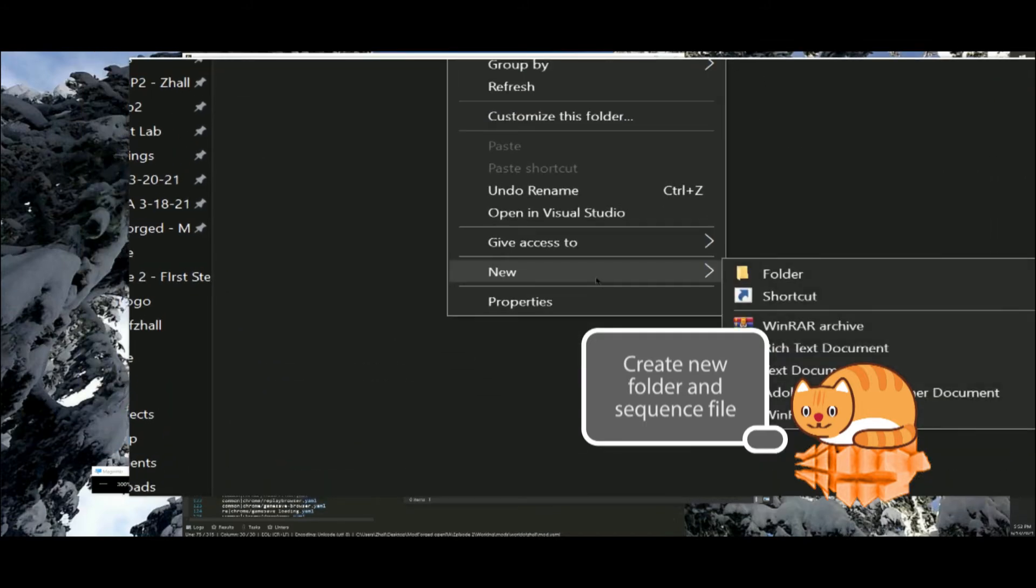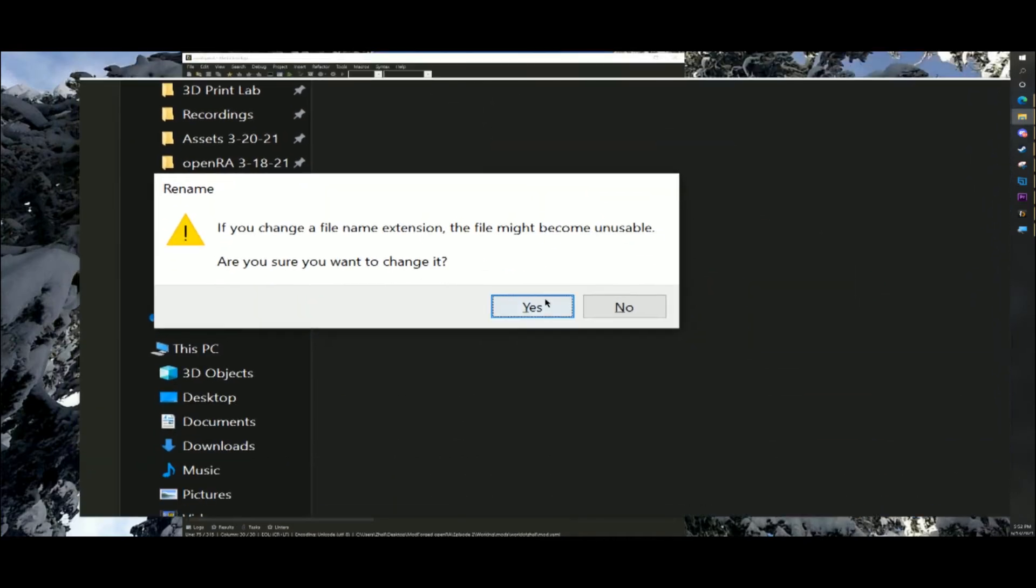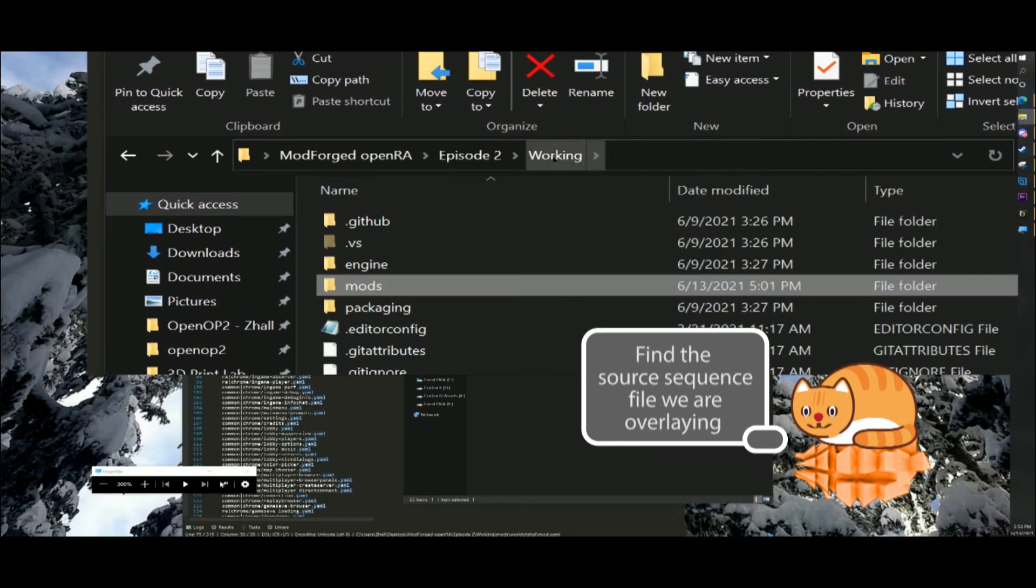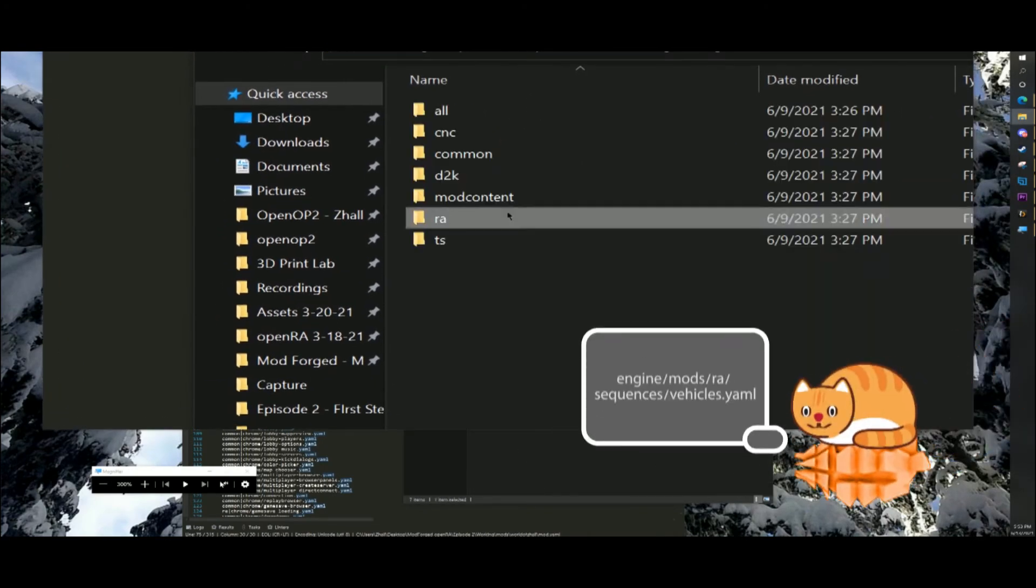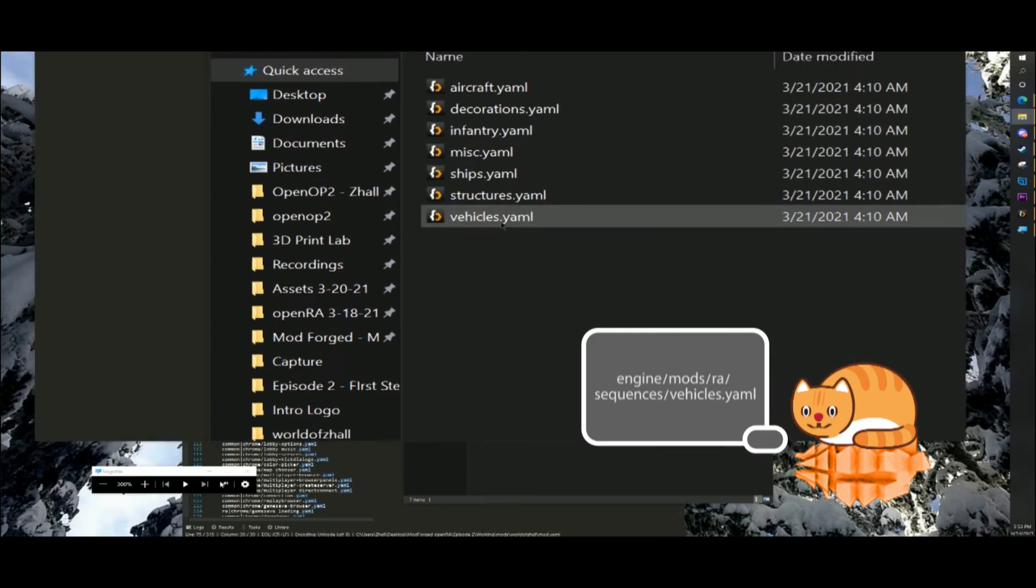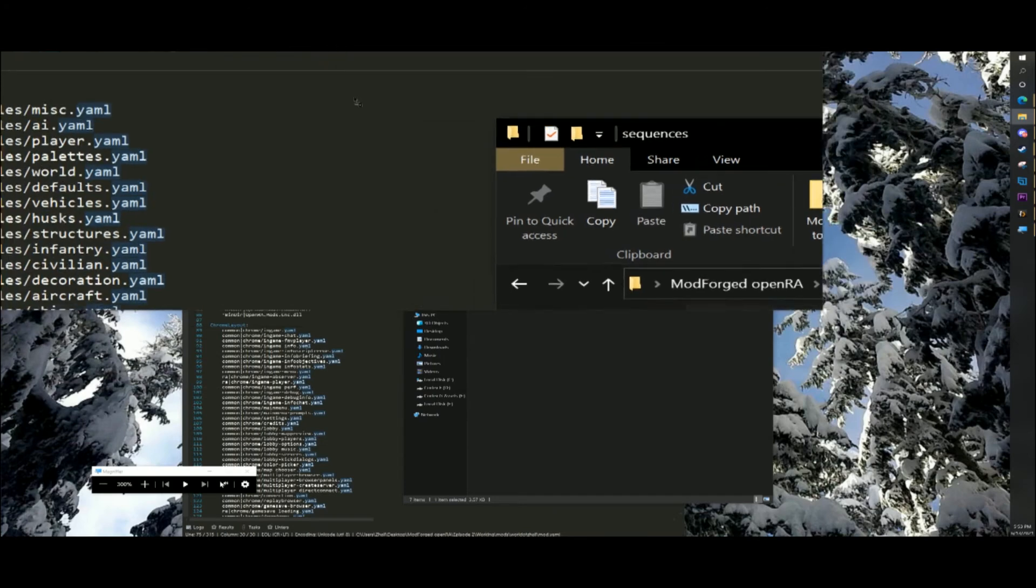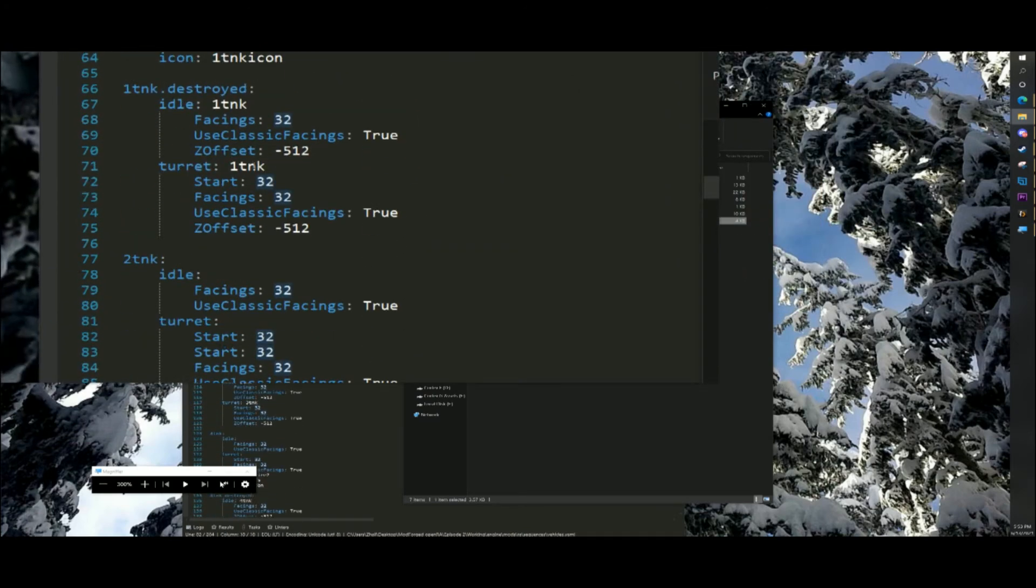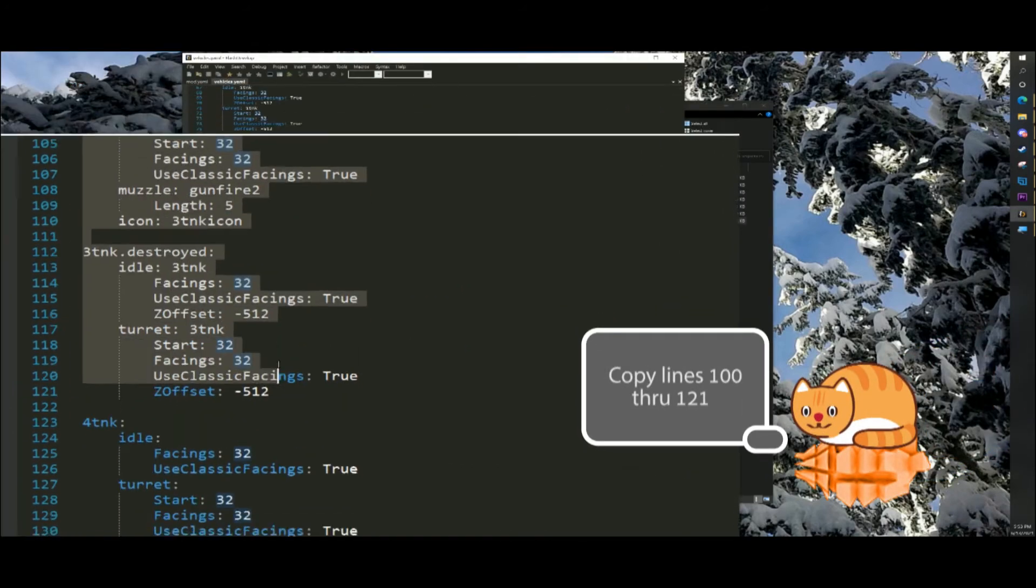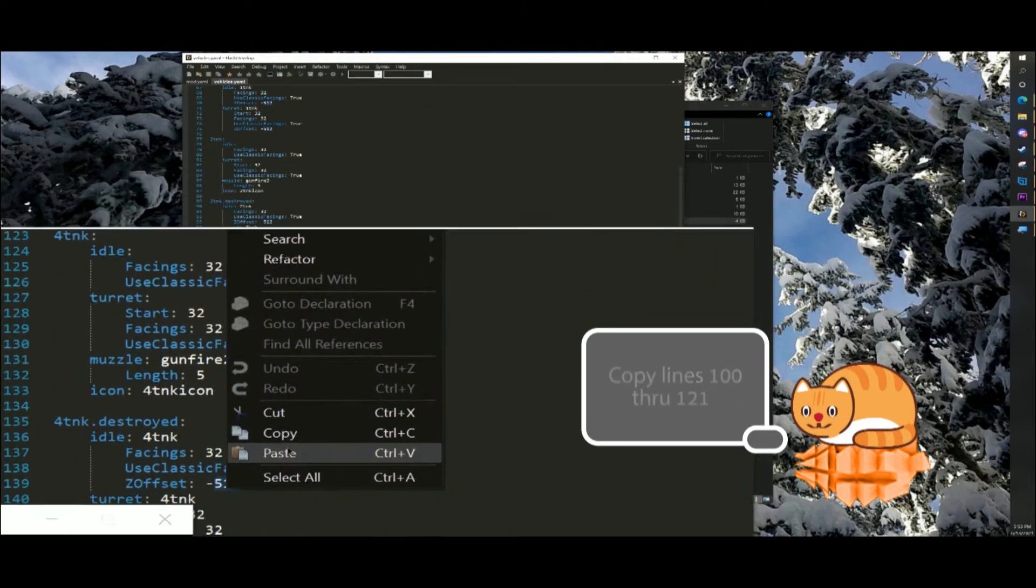Our second project will be to create an overlay mod that will change the soviet heavy tank to have the turret of a light tank. We will first need to acquire the source code for the heavy tank. You can find this in engine slash mods slash ra slash sequences slash vehicles dot yaml. Copy lines 100 through 121 into our newly created vehicles dot yaml.